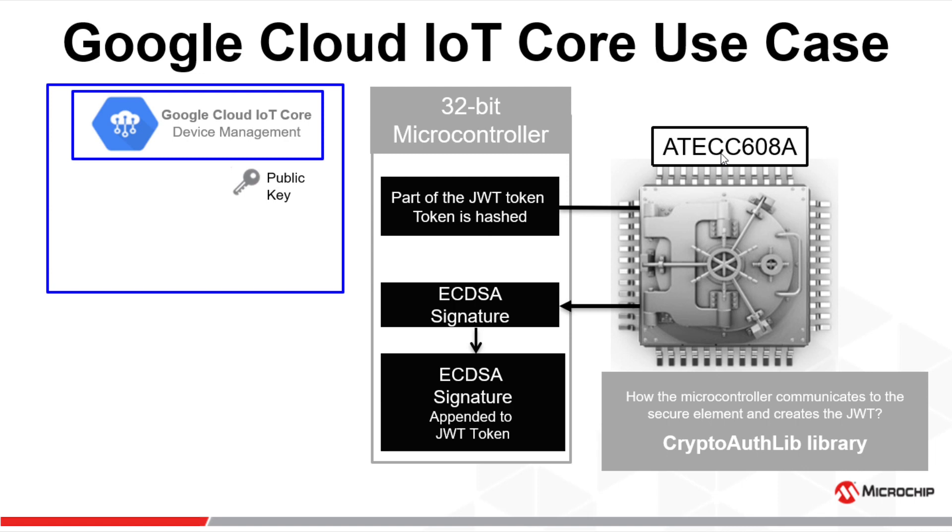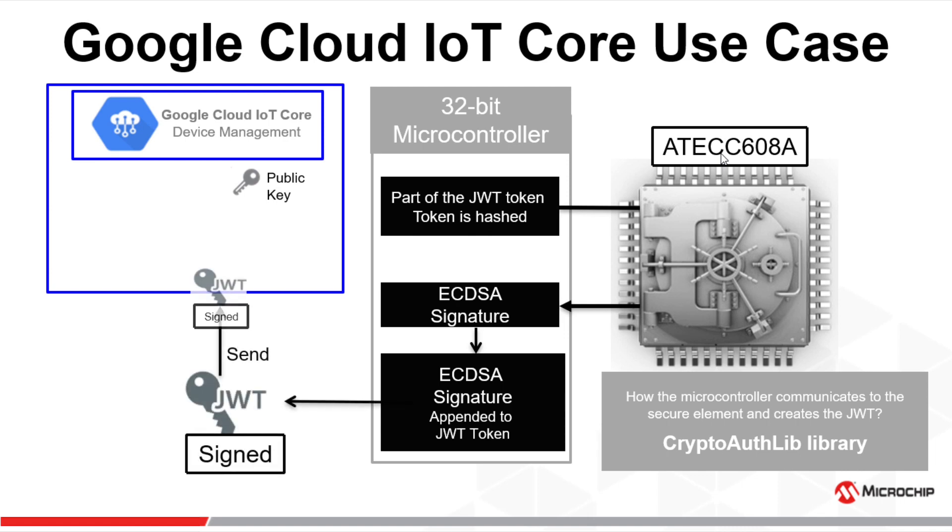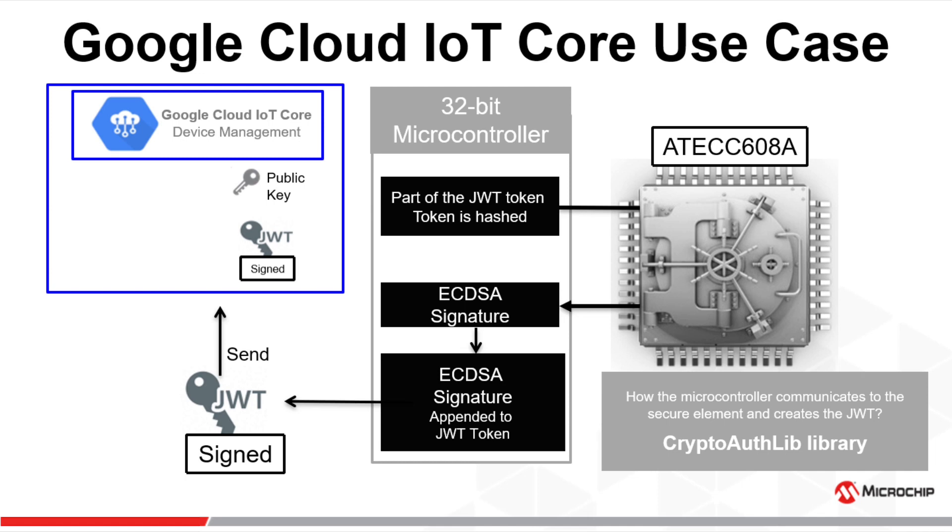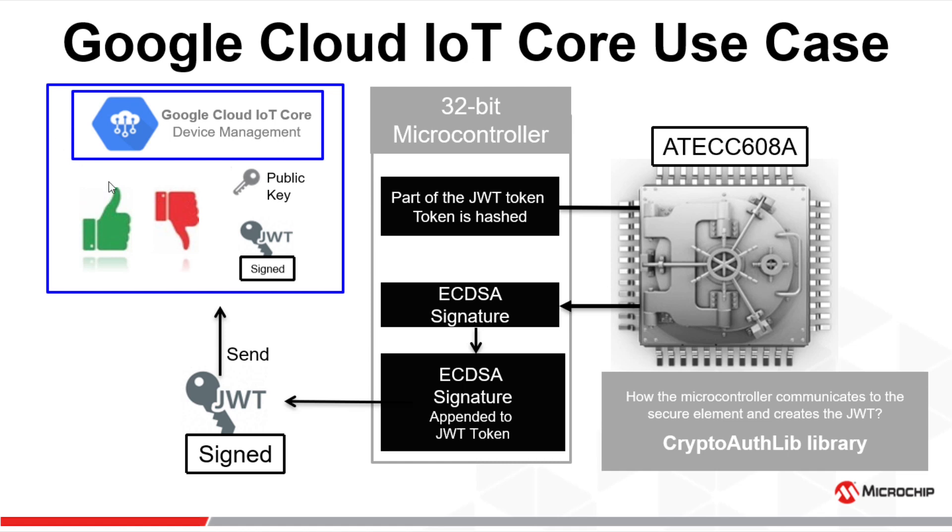CryptoAuthLib is the library that has the hardware abstraction layer and the microcontroller driver that allows communication between the controller and the secure element. The token inside the password location of the MQTT message is passed to Google IoT Core. Google IoT Core performs an ECDSA verify of the signed token and acknowledges if the authentication is valid or not.